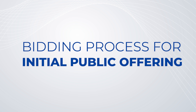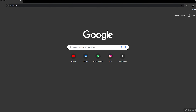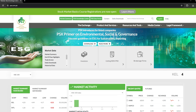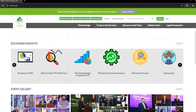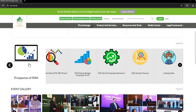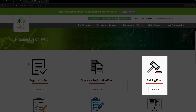What is the bidding process for an initial public offering? To download the registration form, go to the PSX website, scroll down, and on the left side tab on 'Prospectus' to download your desired form.